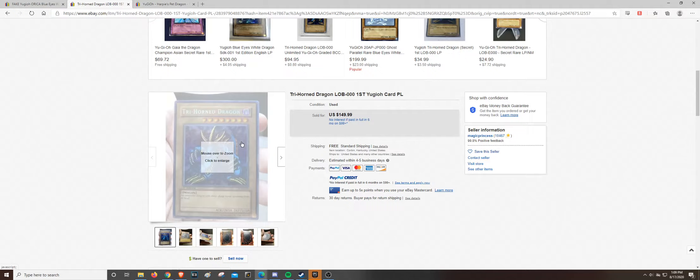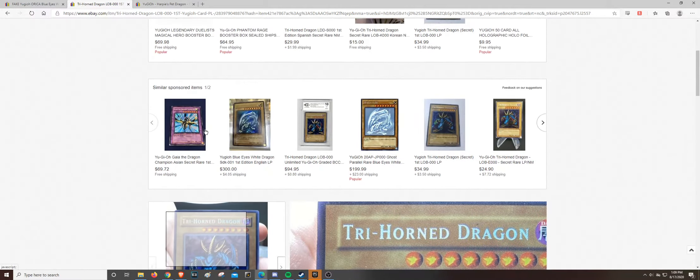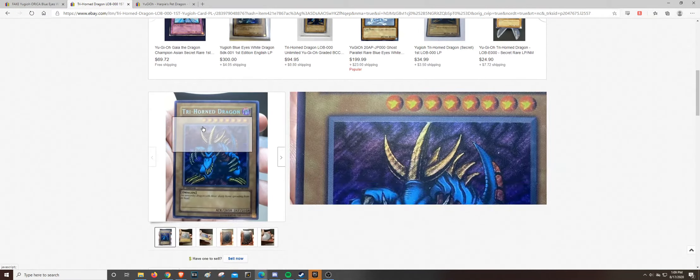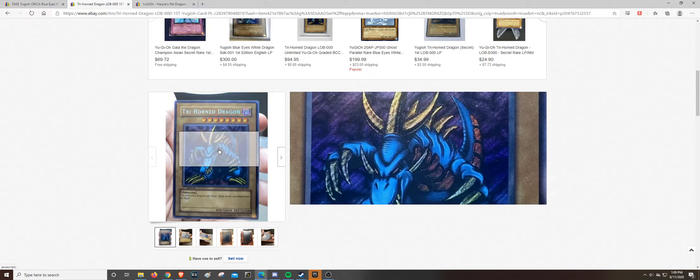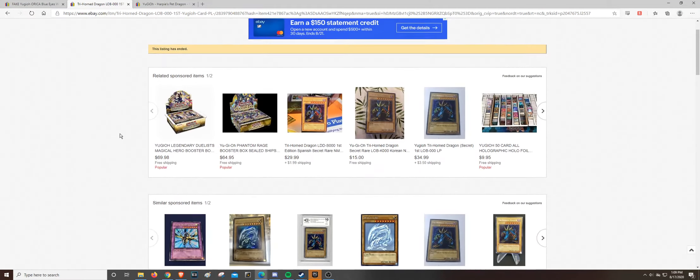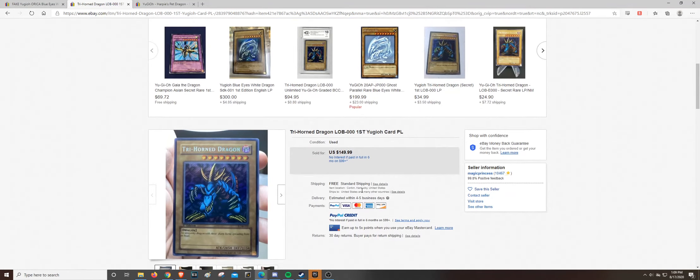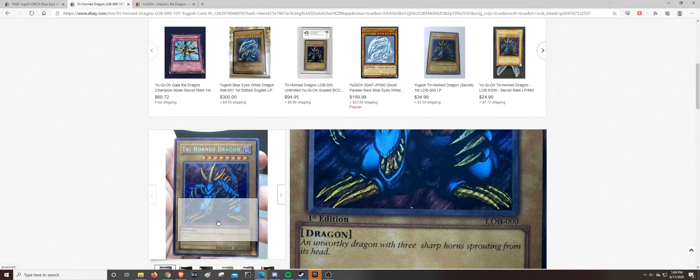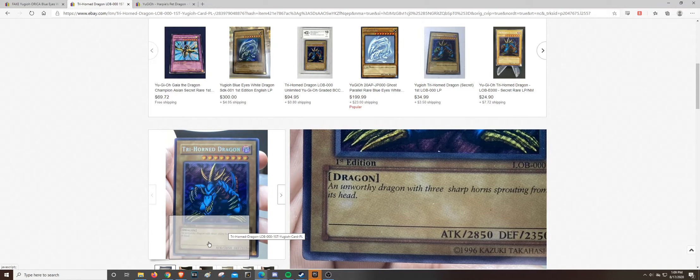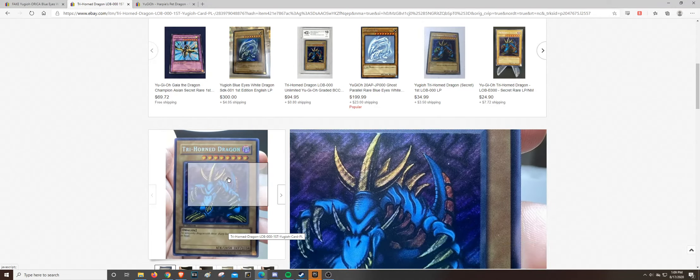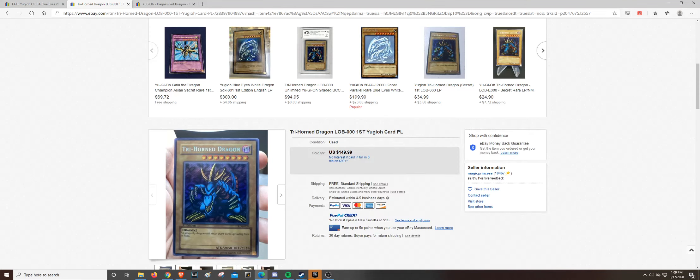You know, it's, hopefully whoever bought this card will come to realize that this is not a real Trihorn Dragon. Hopefully the seller does not have additional fakes, but I'll keep a lookout for that, and I'll let you guys know. Thanks for watching. See you next time.